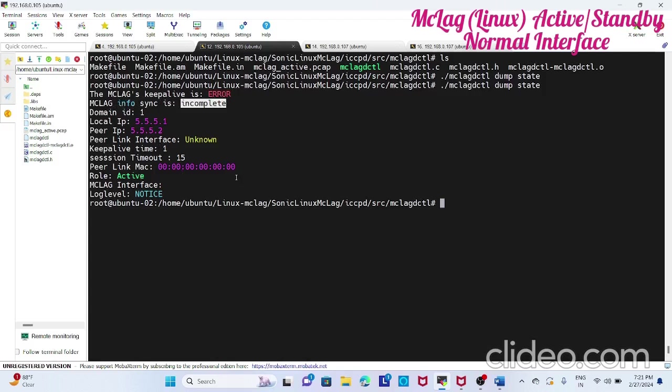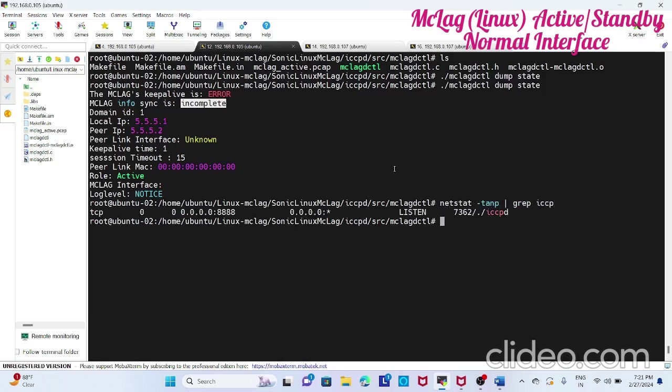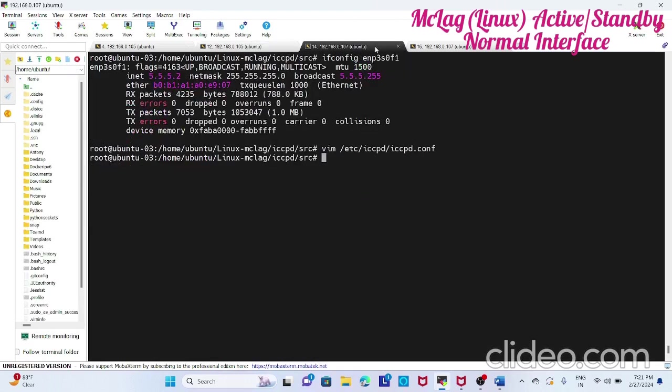See it is listening in which port 8888. Now the other side, now we have to start.